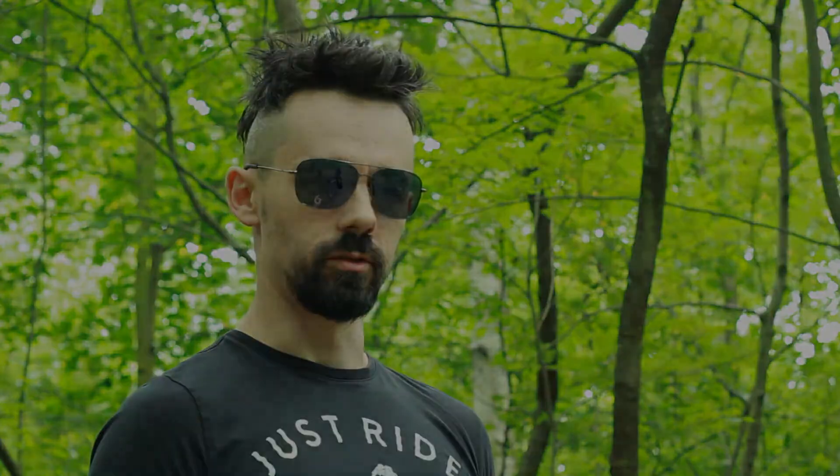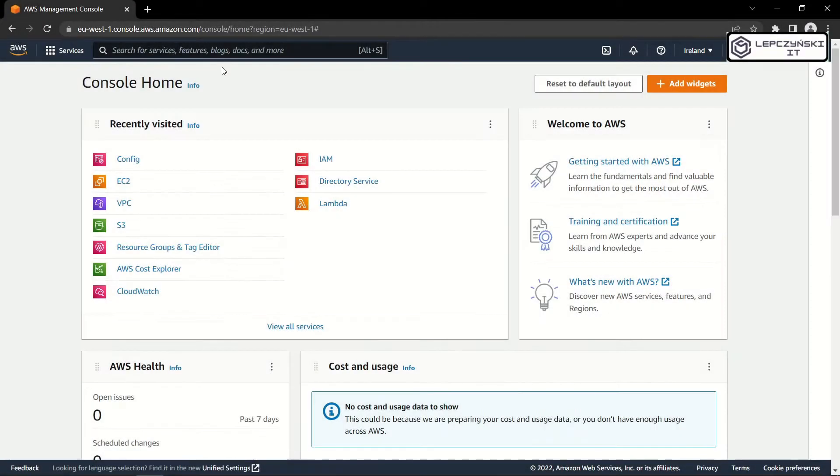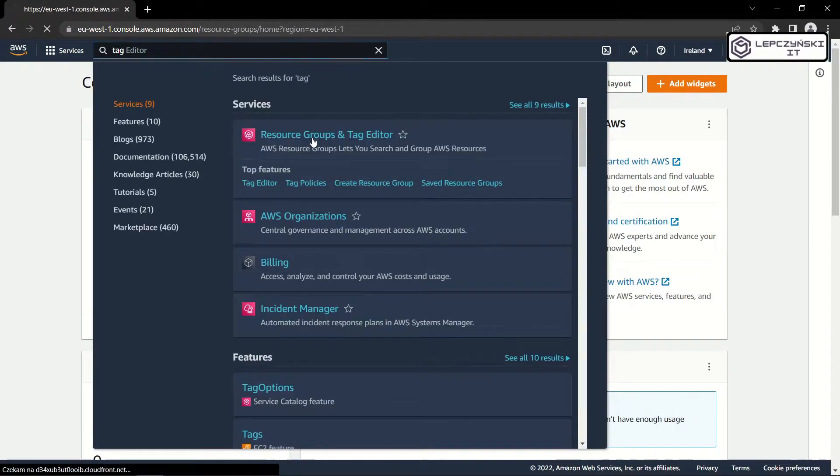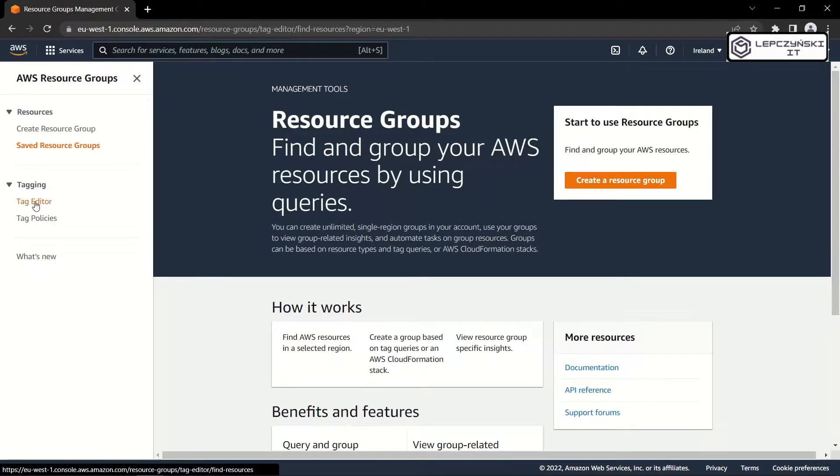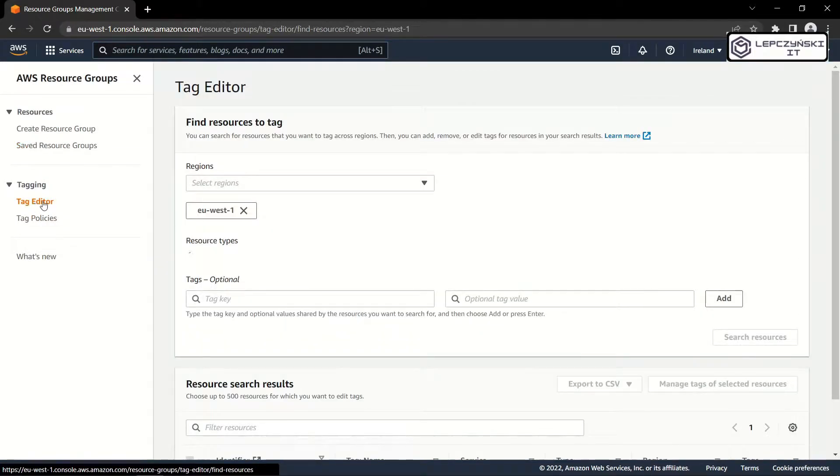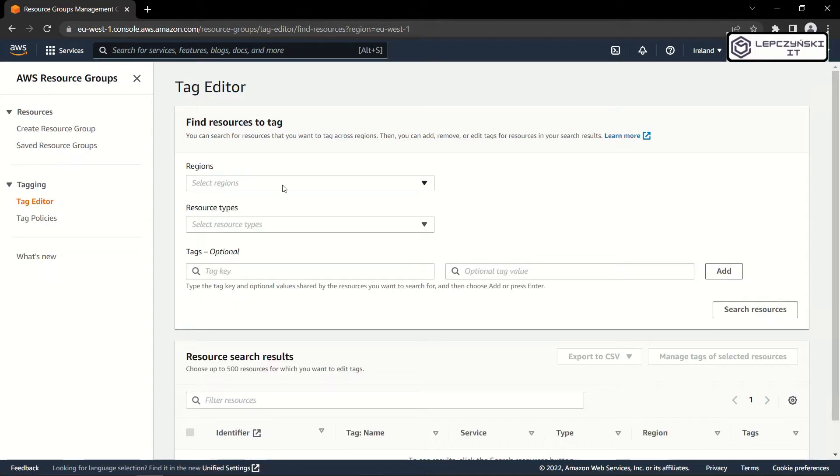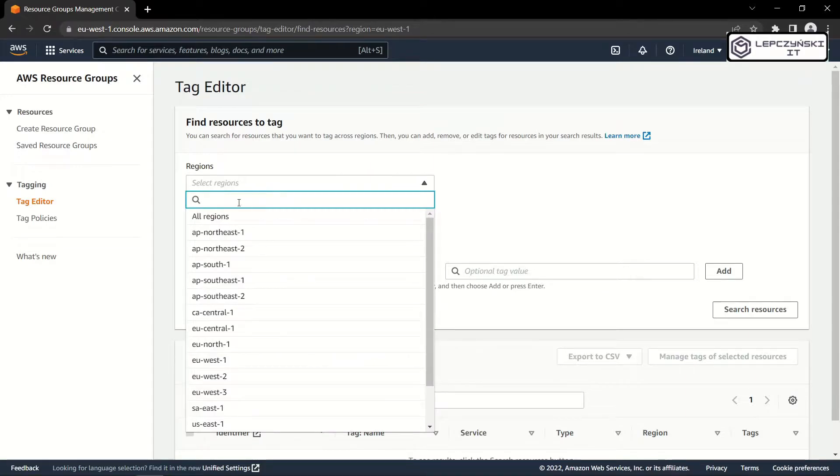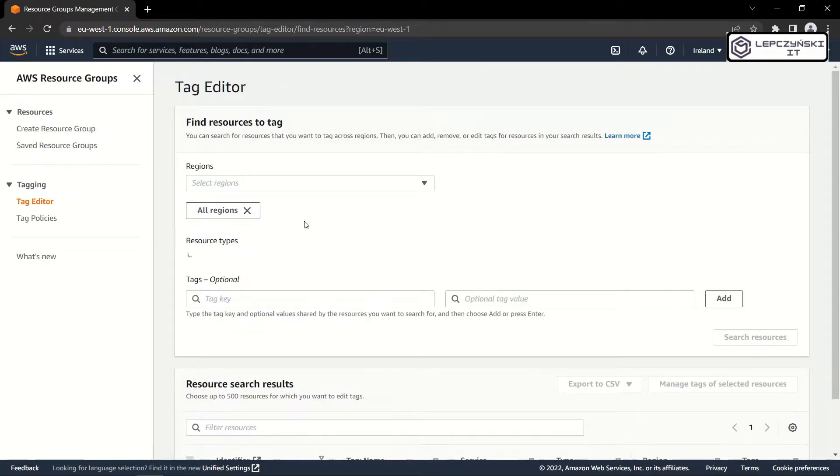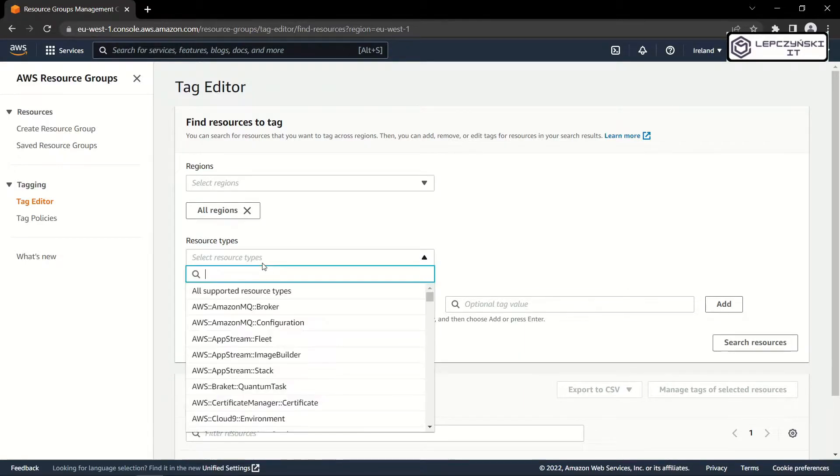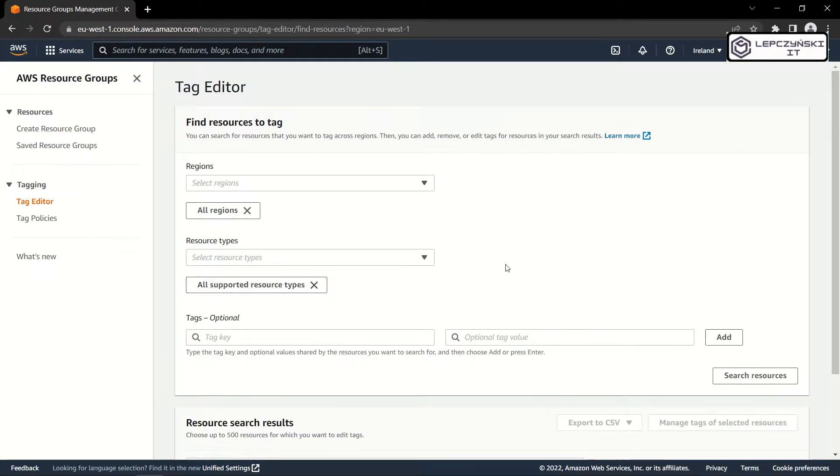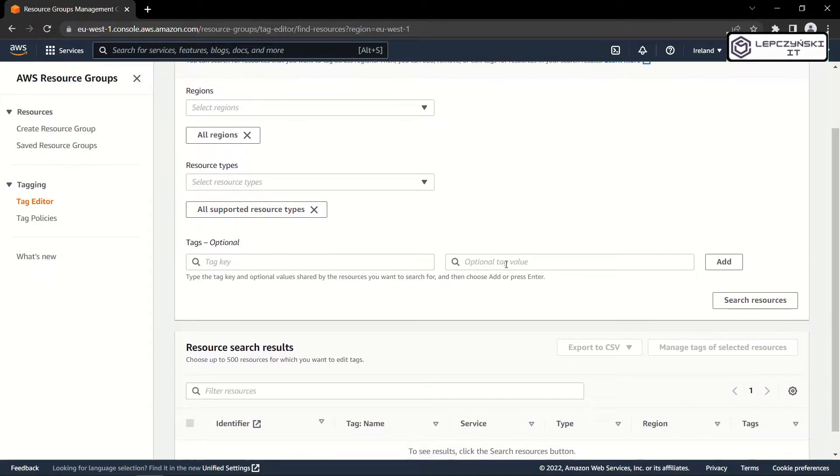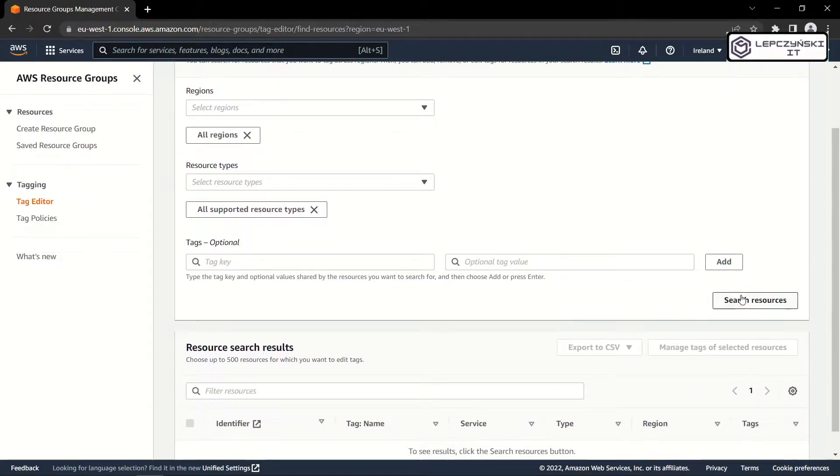Another way to find resources in AWS is to use tag editor. Let's go to the tag editor. I always select all regions, because sometimes I create resources in strange places. Choose all supported resource types and search resources.